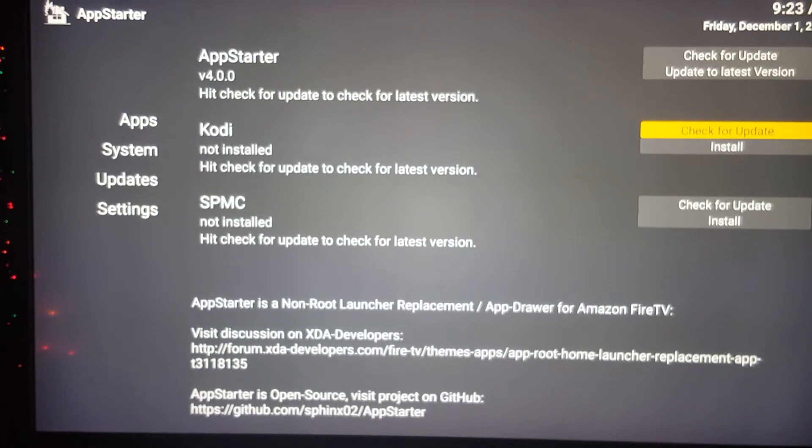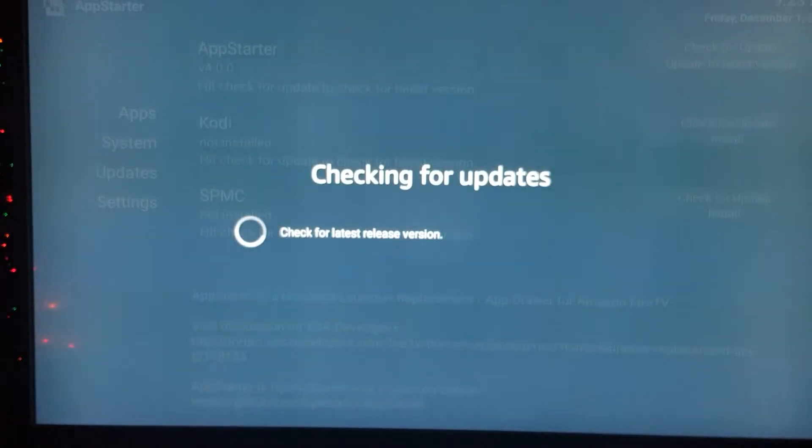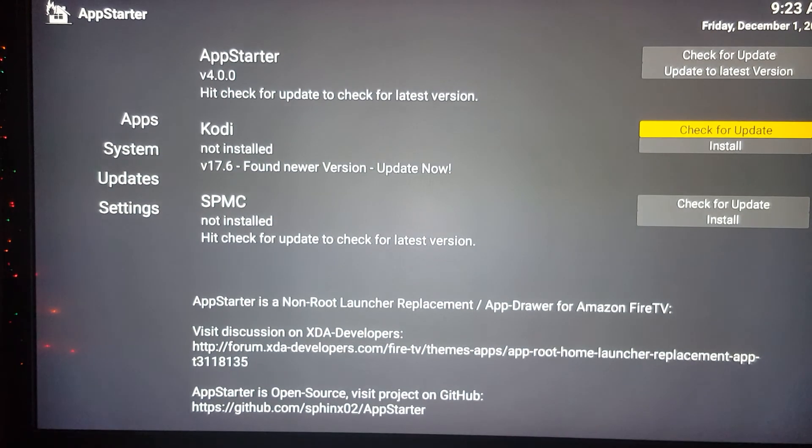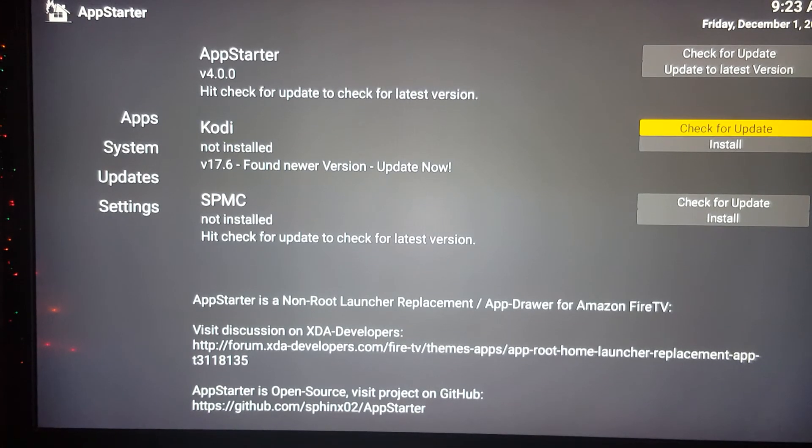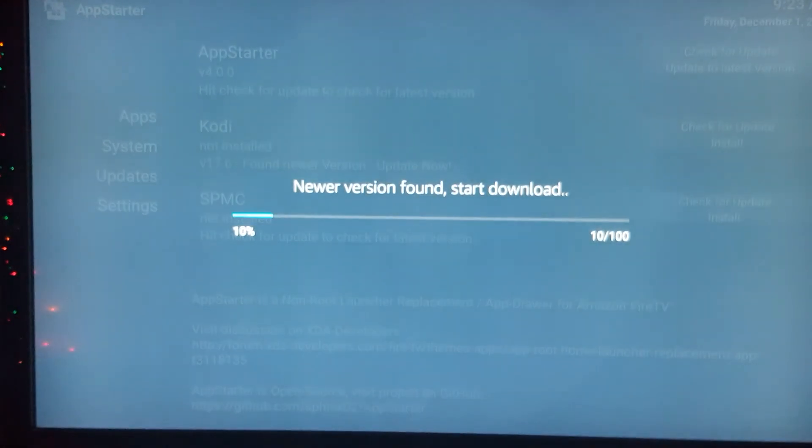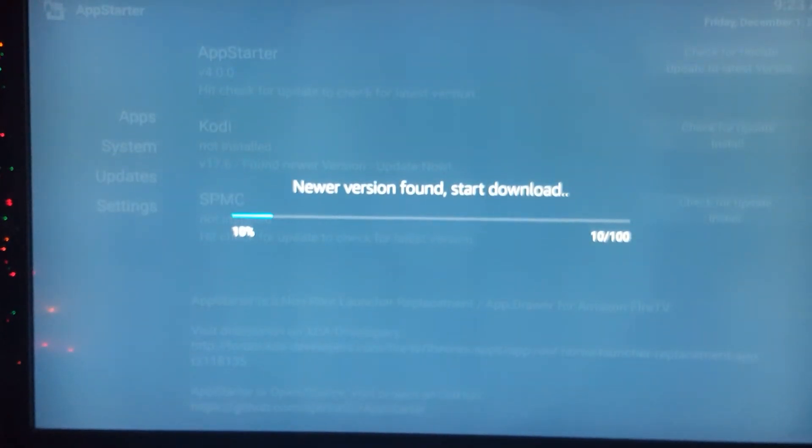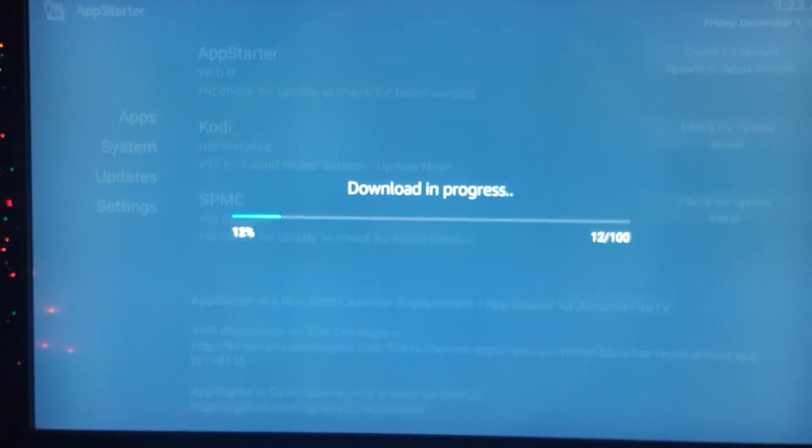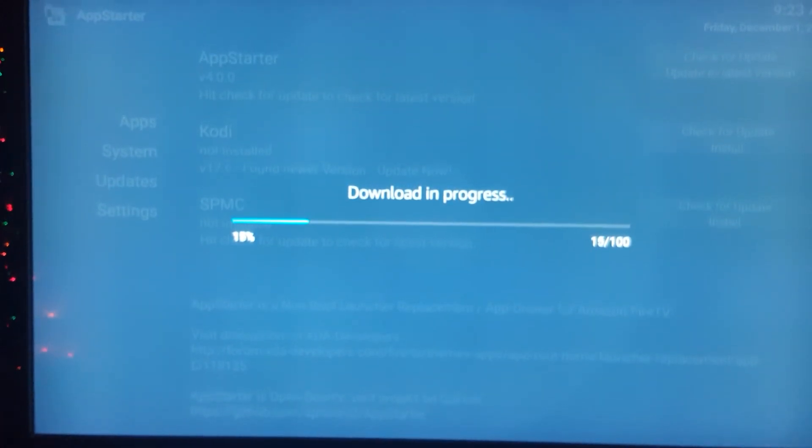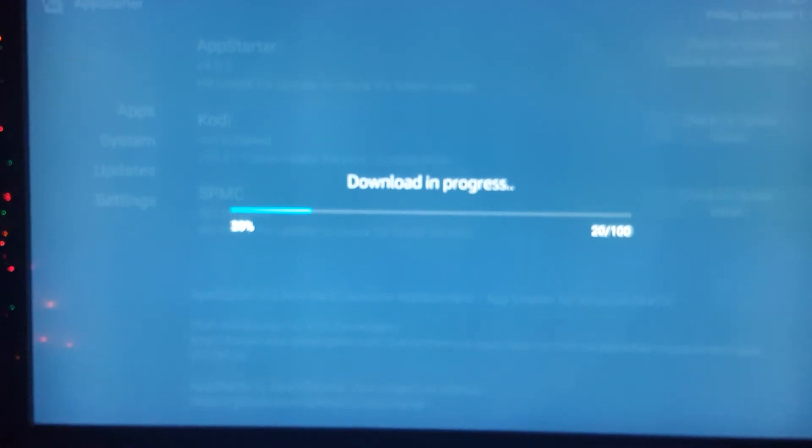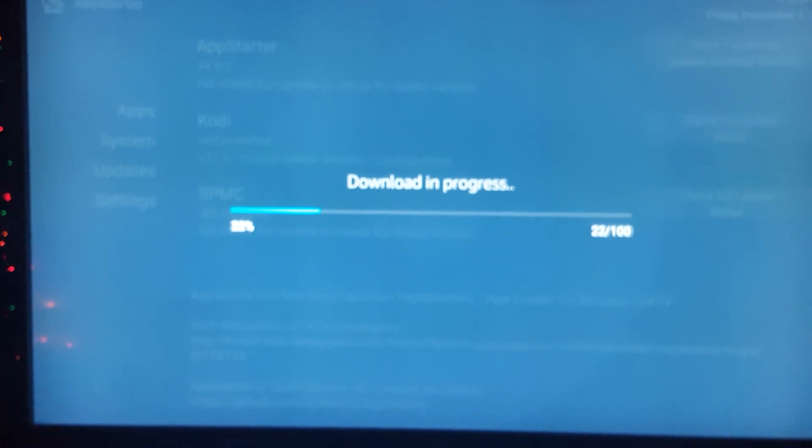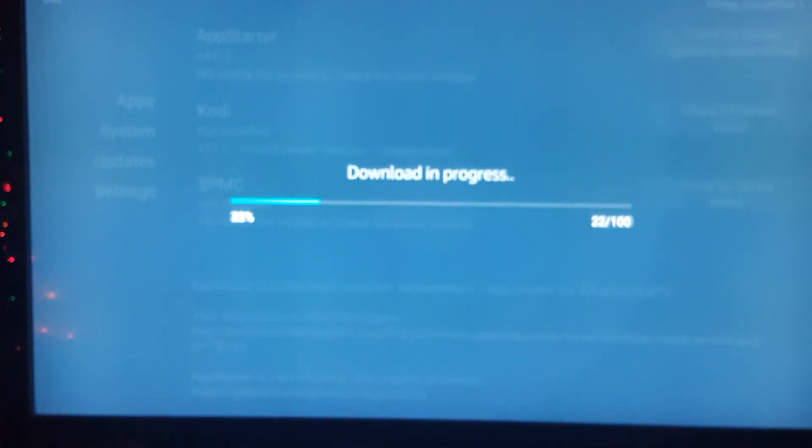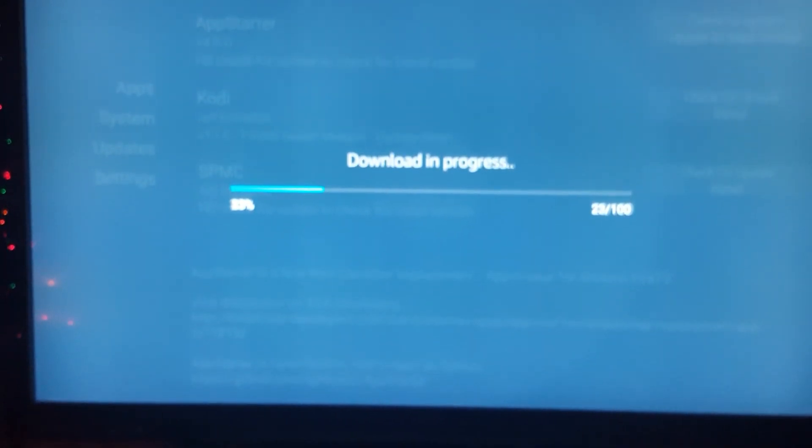We're just going to play around with it a little bit. We'll hit 'Check for Update.' Of course, it says there's none there, so we'll just hit 'Install' and check that out. It says 'New version found, download in progress.' A lot of people struggle just to get Kodi on their Fire Stick. This is just a really easy way to do that.